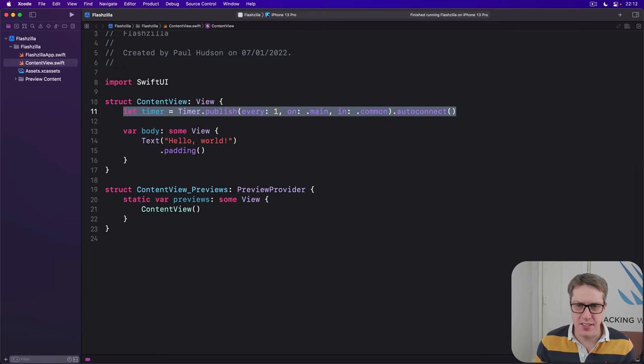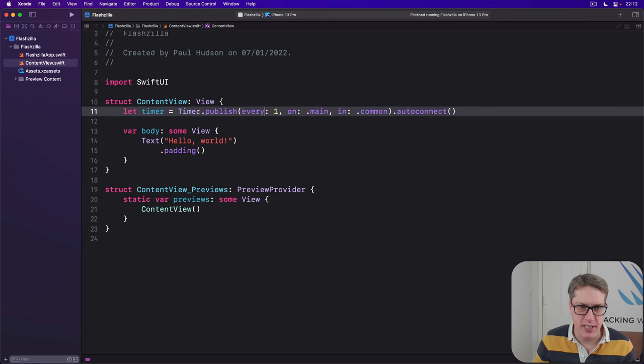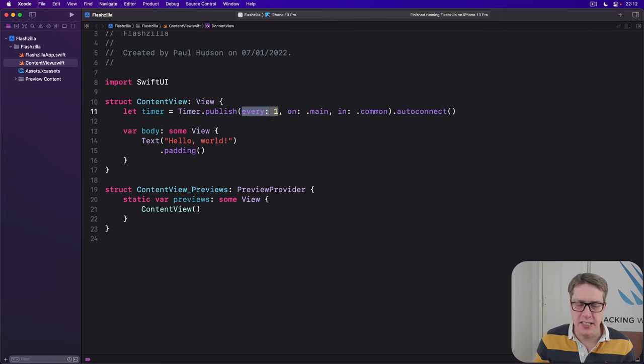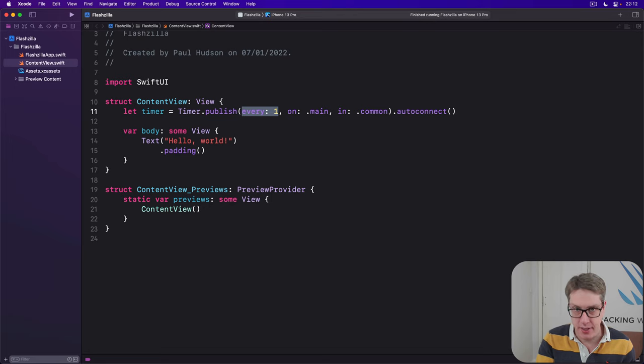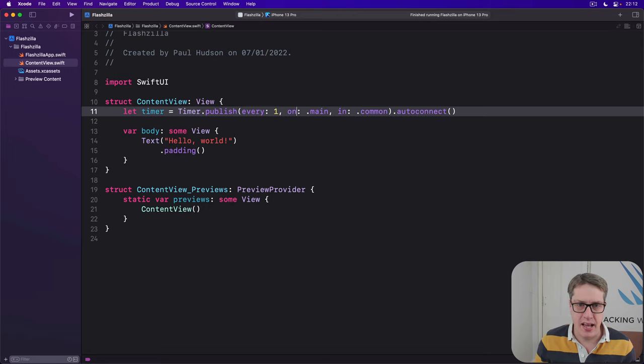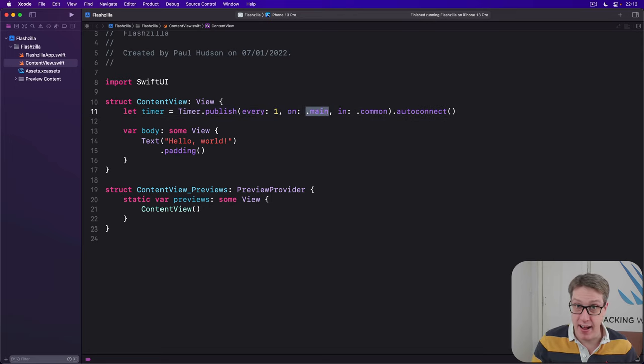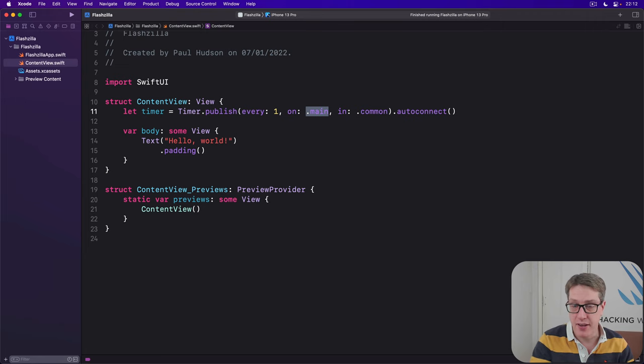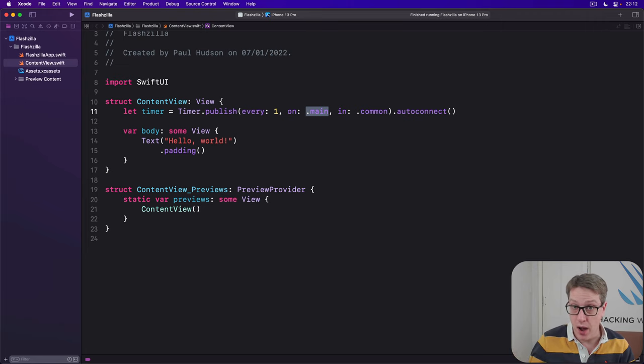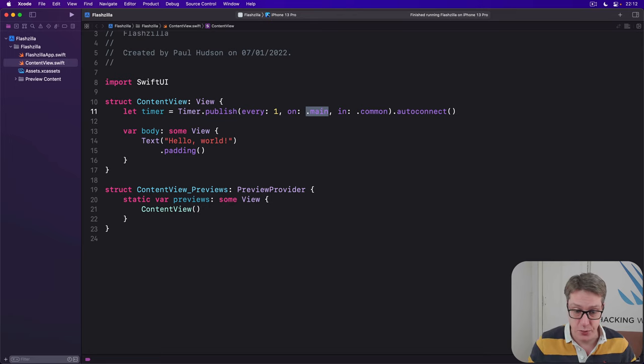And this line of code does several things all at once. It's saying, first, this is a new timer that should publish values every one second, again, again, again. It'll ask it to run on the main thread, so it will announce things on the main thread, meaning that's a thread where all our UI will take place. That's a safe place to do work.